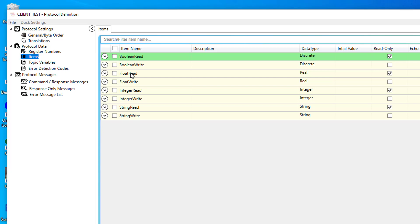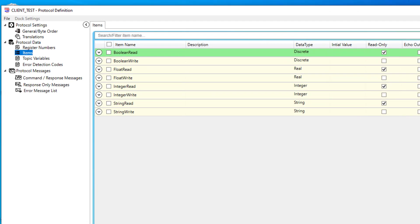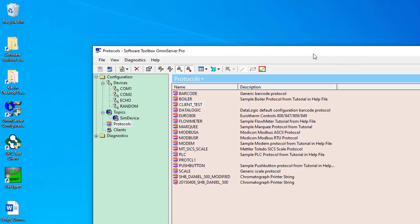So, with my OmniServer set up to simulate the data I need, next, I'm going to go ahead and close this protocol and go back over to my OmniServer configuration. I just want to double-check my OPC UA settings to confirm the parameters needed when setting up my Ignition UA client connection to OmniServer.